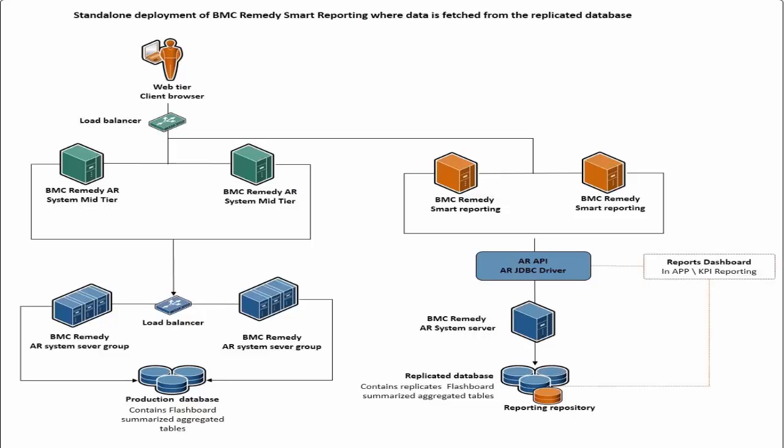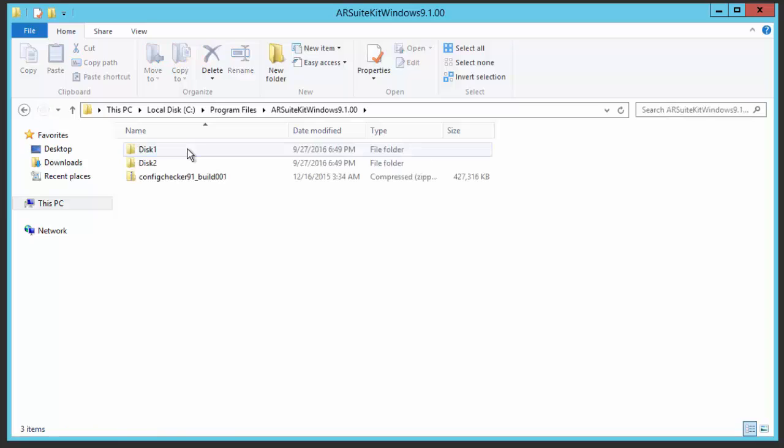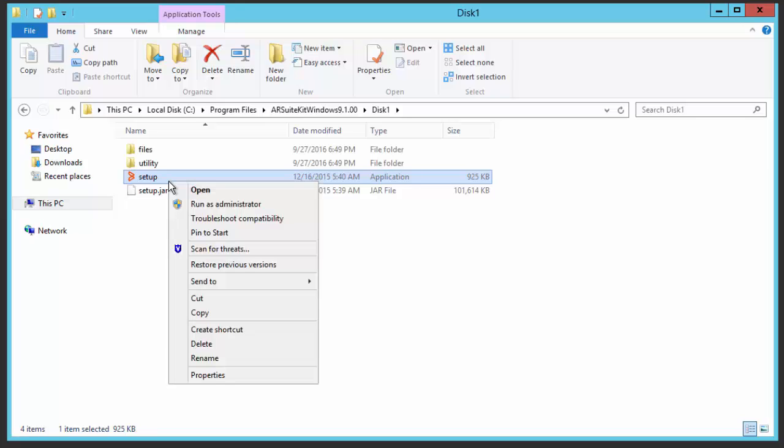Let's have a quick demo on it. Download the AR system suite installer from EPD site. Open the folder, navigate to disk 1, click on setup and run as administrator.